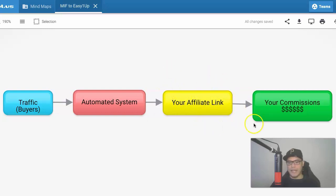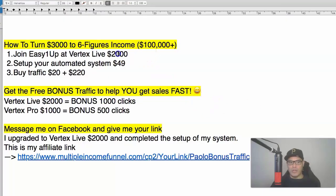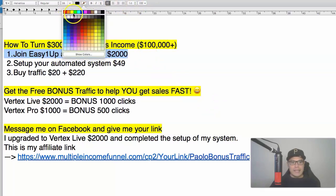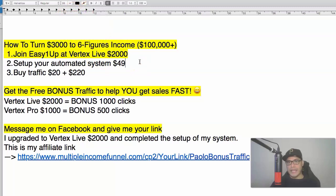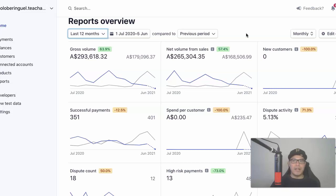Step number one is to join EC1 App at the Vertex Live $2,000 level. EC1 App is the affiliate offer that I am promoting. The reason why I made these kinds of commissions is because I am promoting a high-ticket affiliate offer which pays anywhere between $25 all the way up to $2,000 in just one sale.